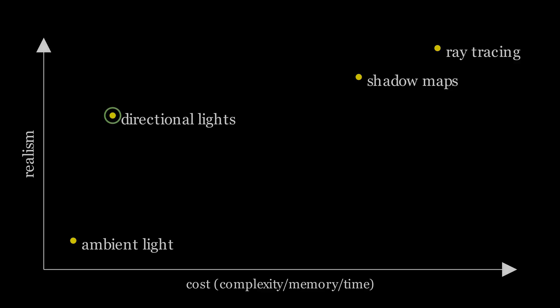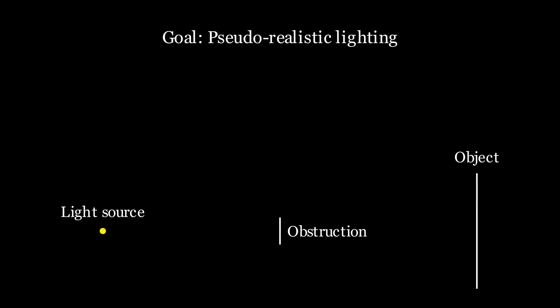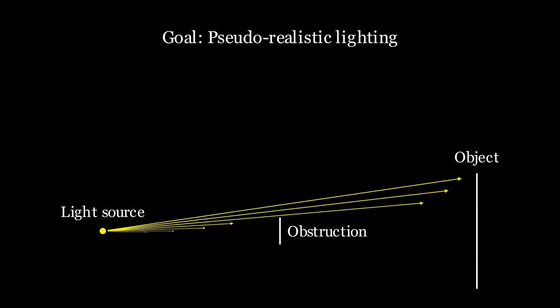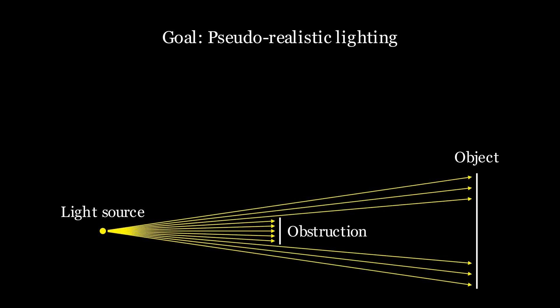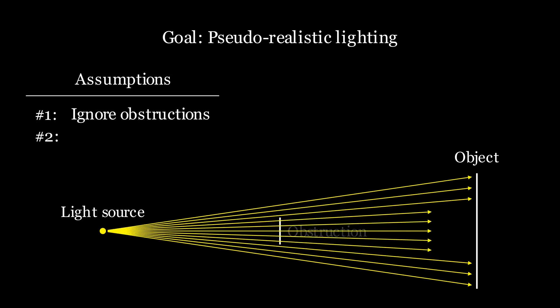Let's get into the details of what a directional light is. A directional light is a pseudo-realistic model of how light behaves. If we have a light source, an object, and an obstruction, then real light behaves something like this. Directional lights make a few simplifying assumptions. First, they ignore obstructions, meaning we won't compute true shadows.